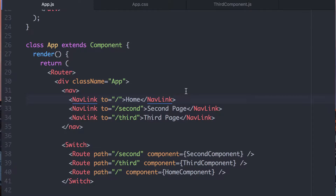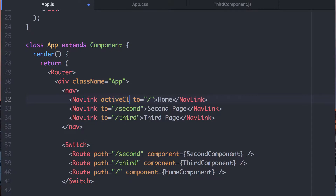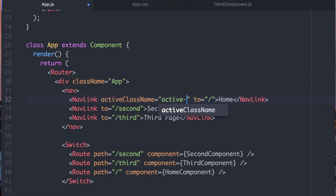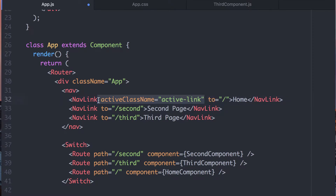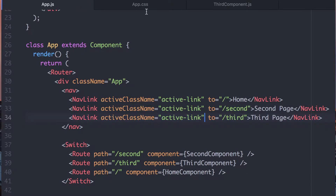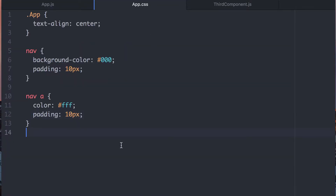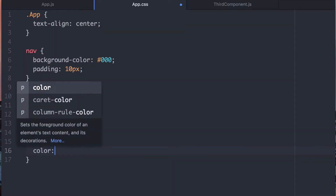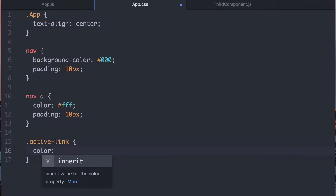Now let's change something else. Let's give it a new attribute called activeClassName, and we'll call that 'active-link' — we can call it anything we want. At this point, this is just to hook up to our CSS. So for 'active-link', I need to give it some sort of styling. I'm going to change the color from white to yellow.